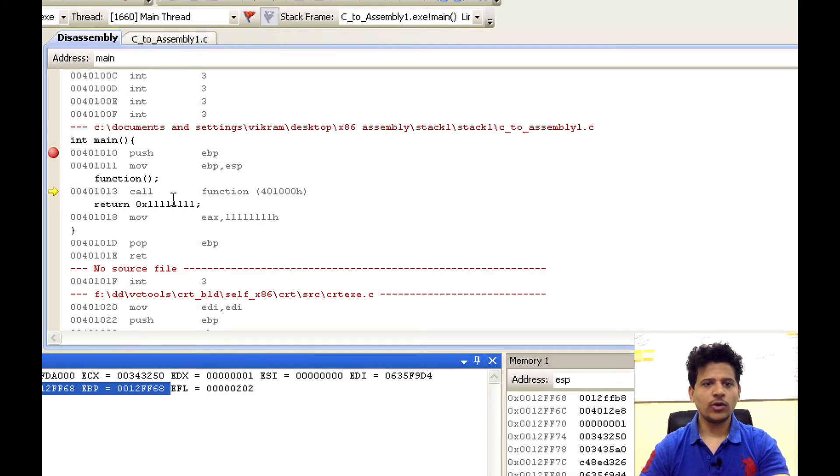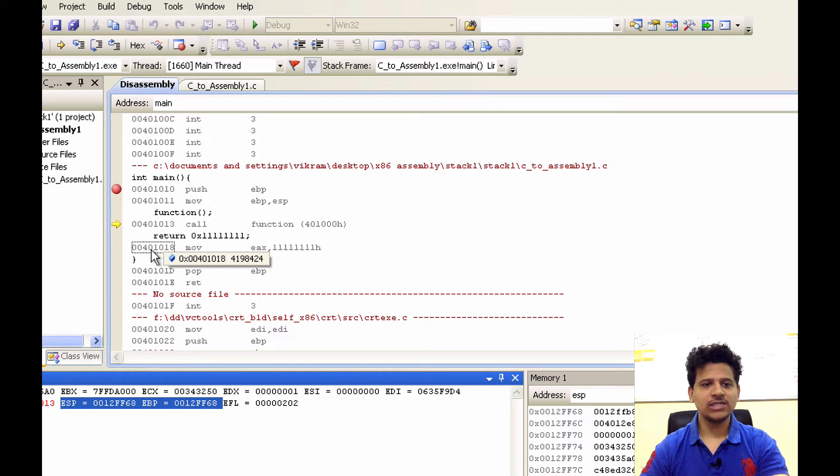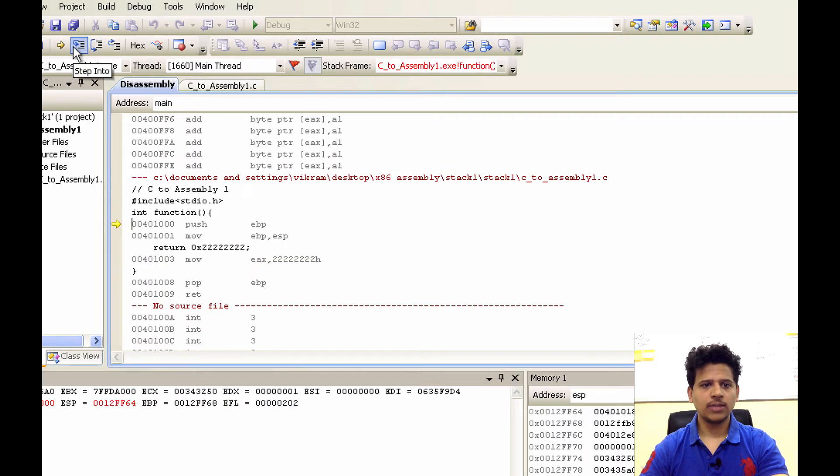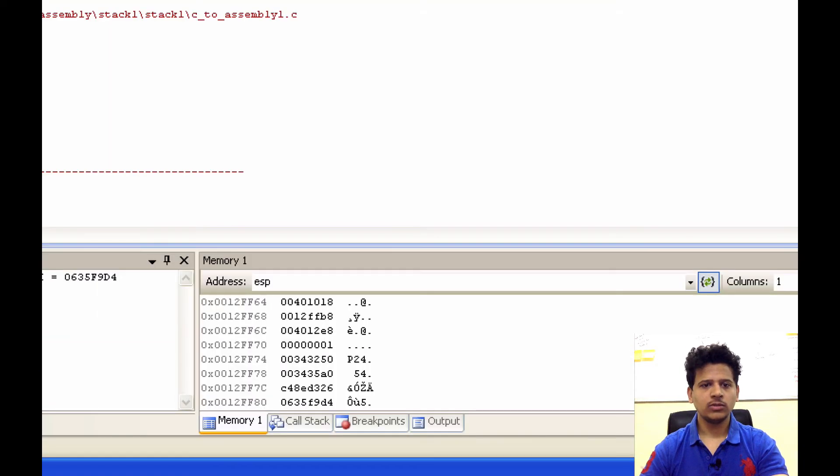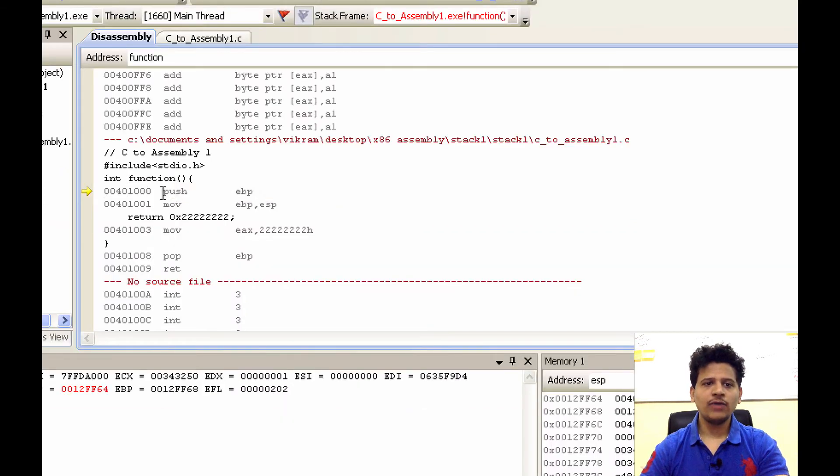Next instruction is we are calling function. For that, first we will push the next instruction address onto the stack. Let's click on step into. And as we can see the next instruction address has been pushed onto the stack. And now, we are executing from function.